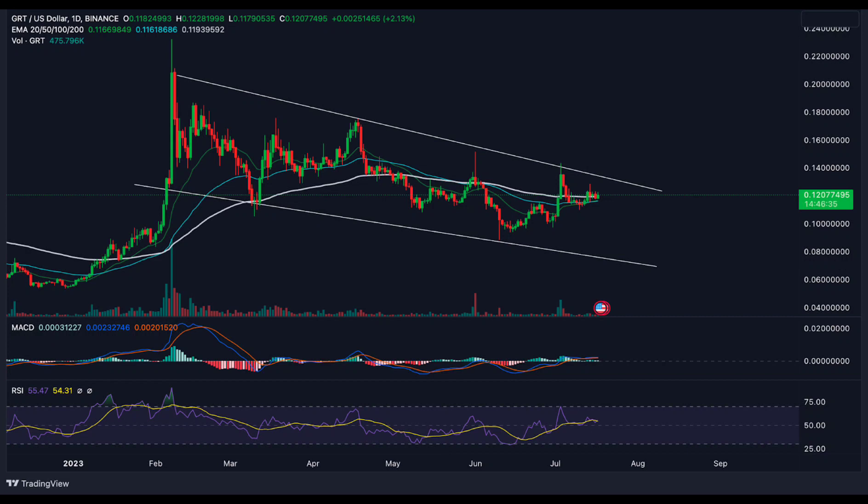The Relative Strength Index (RSI) for GRT is currently circling around the 55 level. The RSI line is above the SMA line, which implies a positive market attitude.